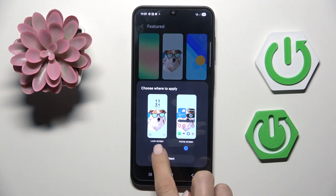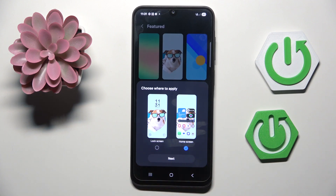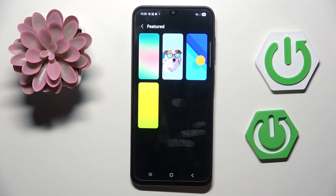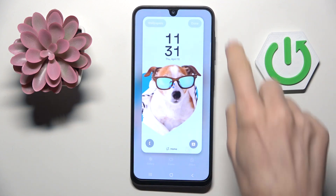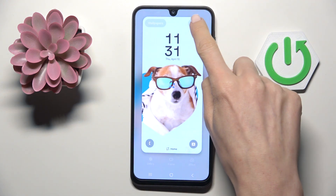Obviously, if you want to set it on one screen only — for example, home screen only — just unmark the second one, and then tap Next. Tap on Done.